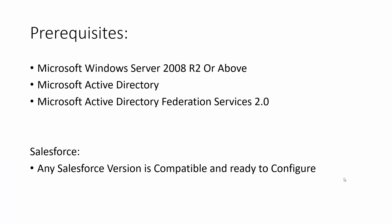First, this is a list of prerequisites you need. You need a Microsoft Windows Server 2008 R2 or above with Microsoft Active Directory installed and Microsoft Active Directory Federation Services 2.0. Federation Services 1.0 is no longer supported. From the Salesforce or RemedyForce side, any Salesforce version is fully compatible and ready to be configured.